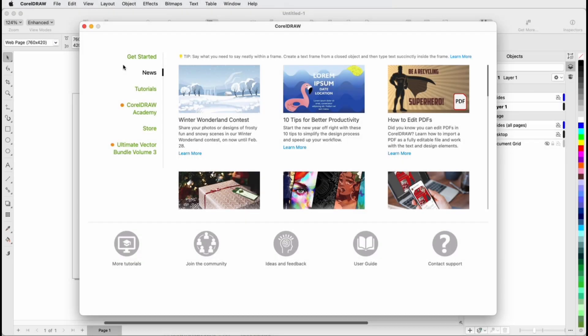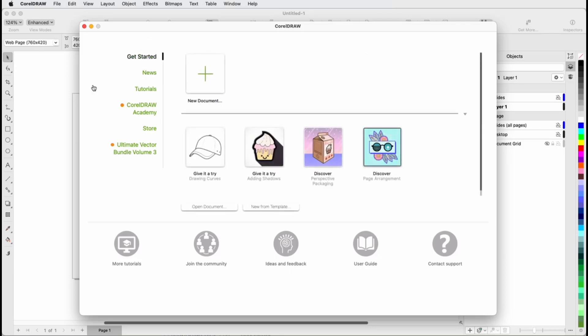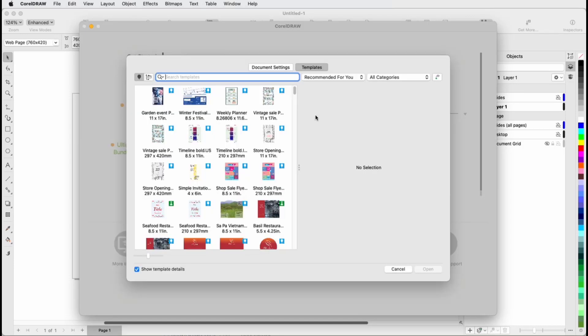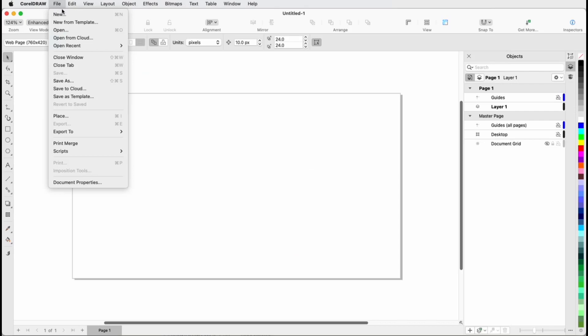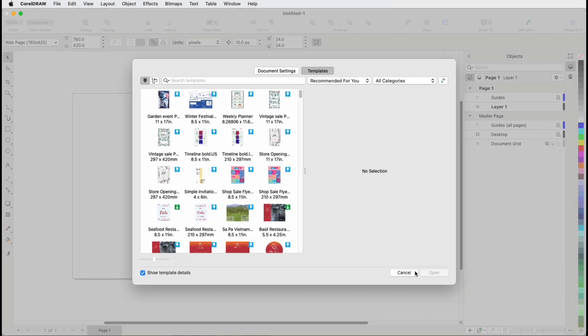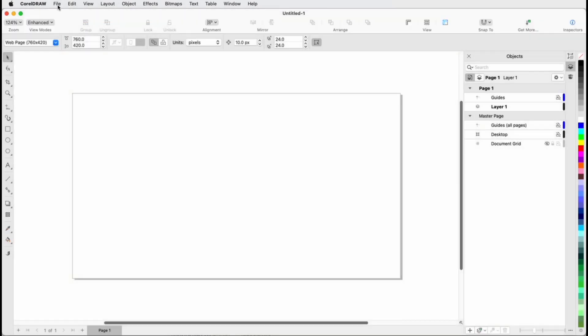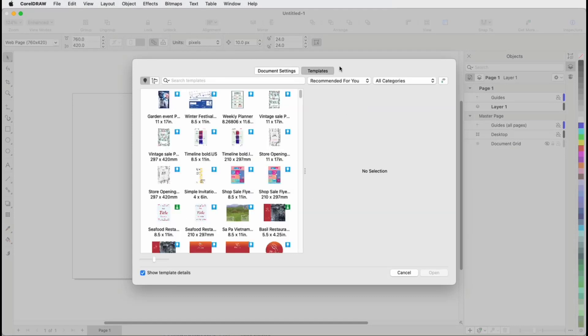There are several ways to start a new document from a template. From the Welcome screen, you can open the Get Started tab and click New from Template, which opens the Create a New Document window and the Templates tab. Choose File New from Template does the same thing, and choosing File New opens the same window where you can switch to the Templates tab.